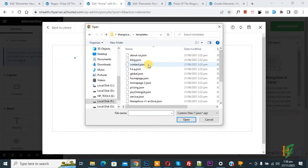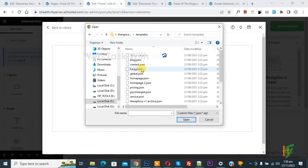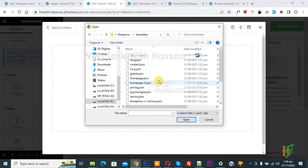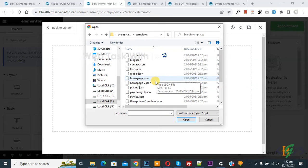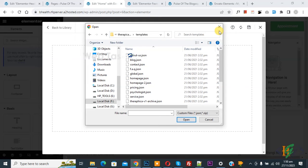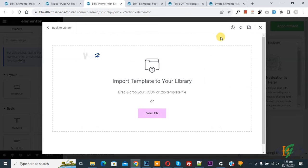Now you see all templates in JSON format. So you can upload according to requirement. Now close. Now back to library.